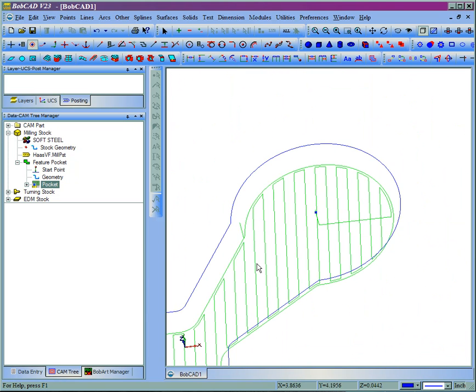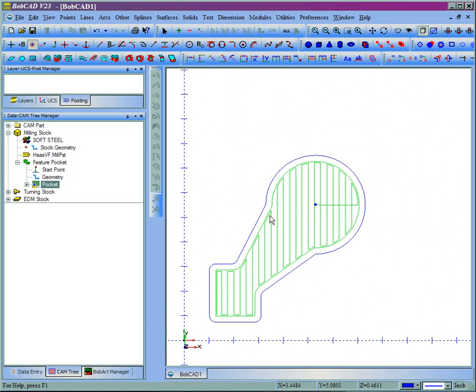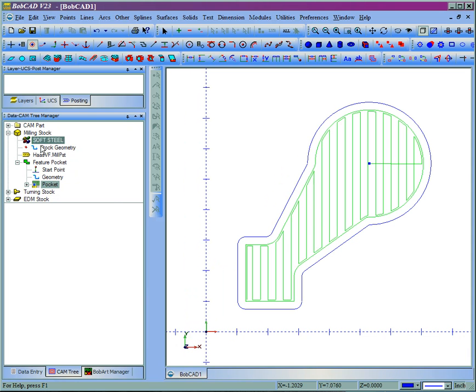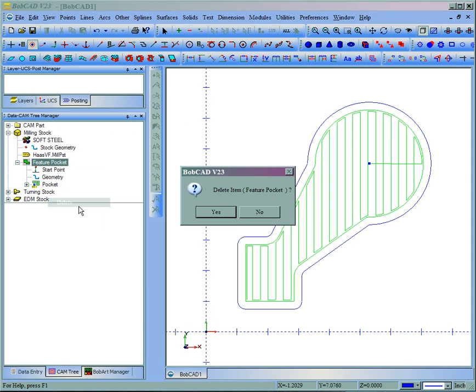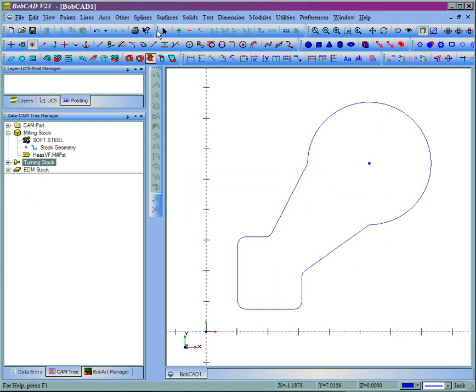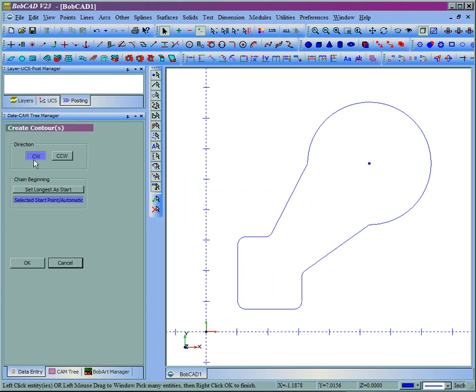In the event of the profile, we have to set that contour. Let's go ahead and do that. I'm going to delete the pocket. We'll come here to Contour. We'll go clockwise. We'll use the selected start point and we'll use this break over here.